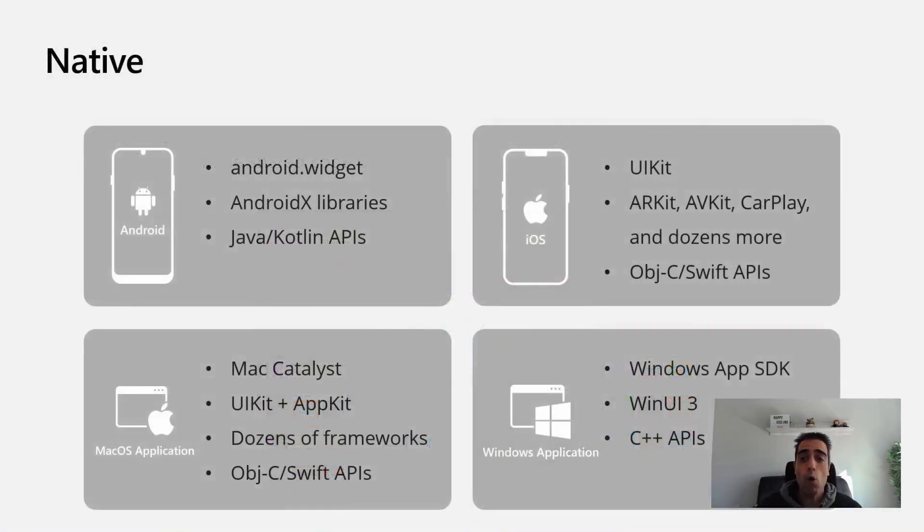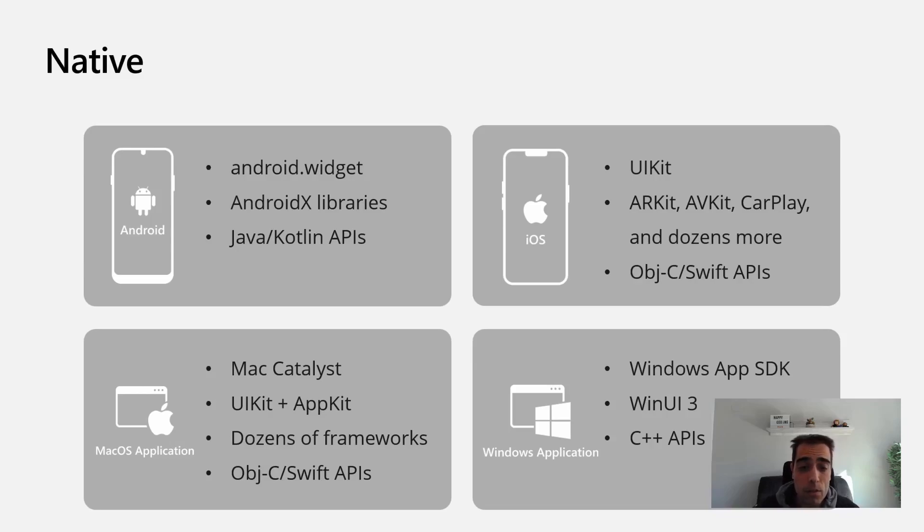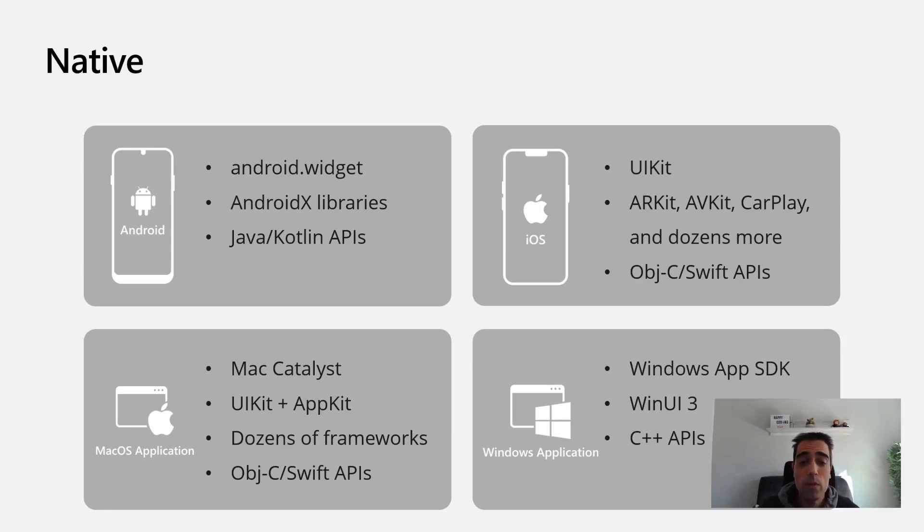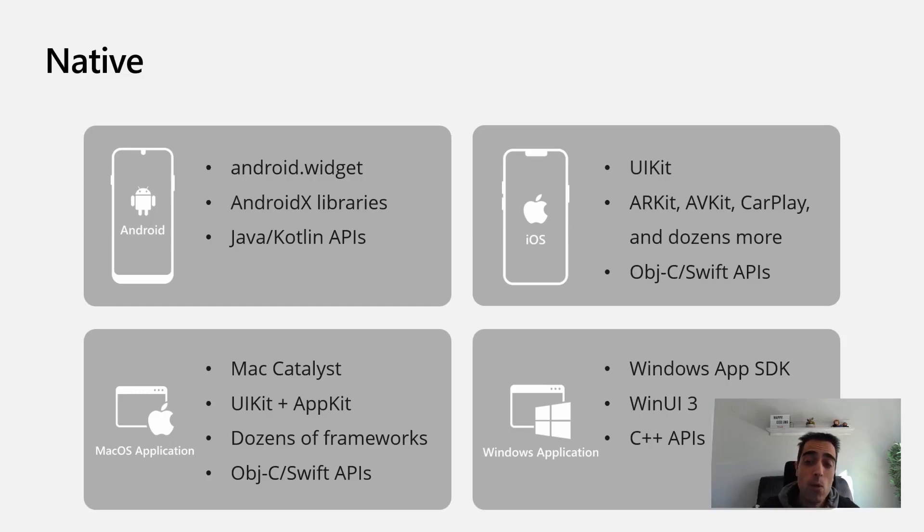All the applications will be native applications. In the case of Android and iOS, we'll use .NET for Android and .NET for iOS. In macOS, we'll use Mac Catalyst, while in Windows, you're going to create a WinUI 3 application.